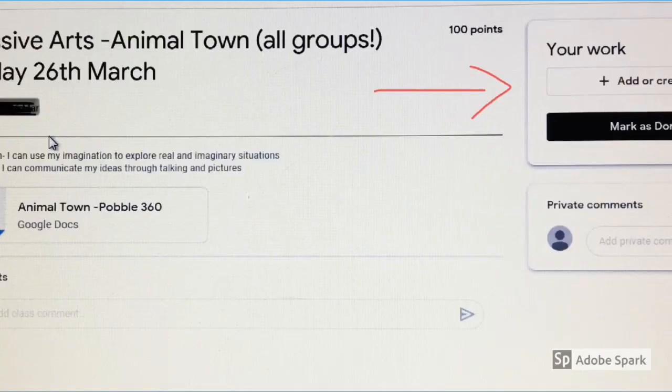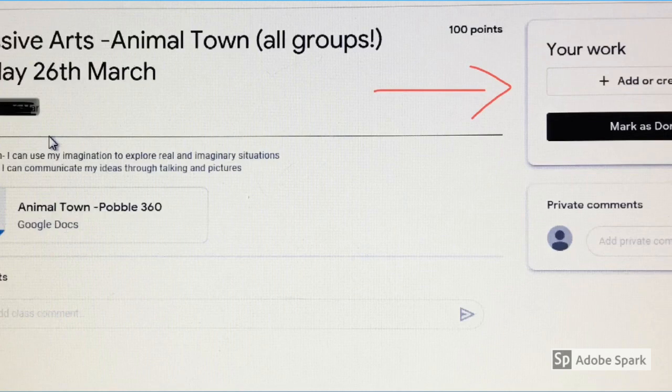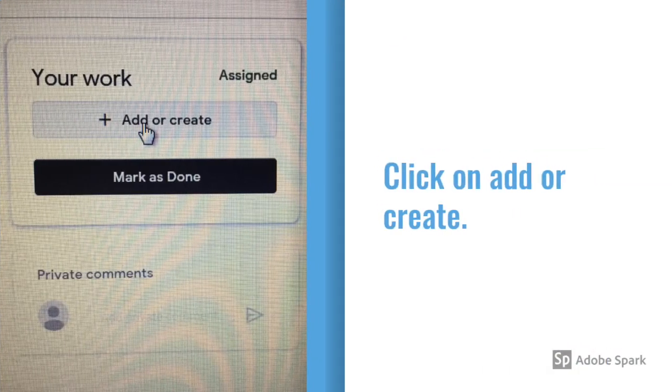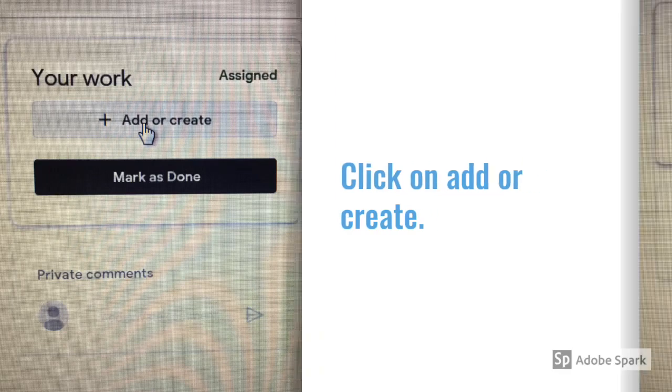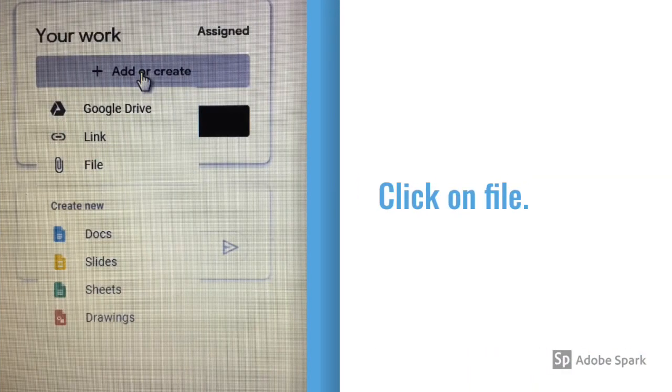Once you have opened your task, you will see a Your Work box on the right hand side. Click on the Add or Create button. A drop down menu will appear. Click on File.